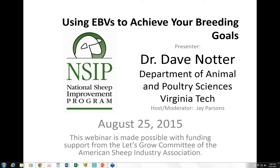Good evening everyone. My name is Jay Parsons and it is my pleasure to welcome you to this evening's webinar titled 'Using EBVs to Achieve Your Breeding Goals.' This webinar is brought to you by the Let's Grow Committee of the American Sheep Industry Association. We'd like to thank them for their support and encourage you to visit their website to learn more about the American sheep industry and the large volume of services and resources available.